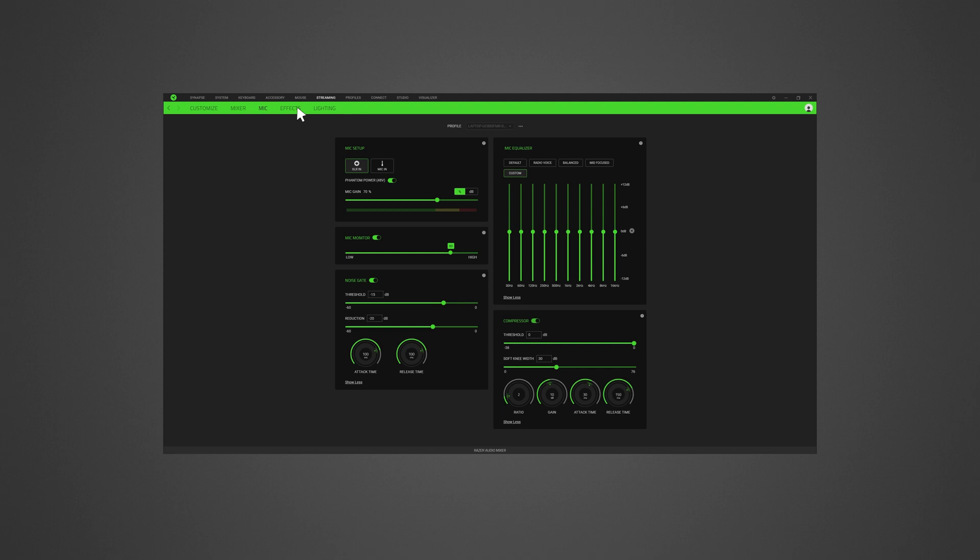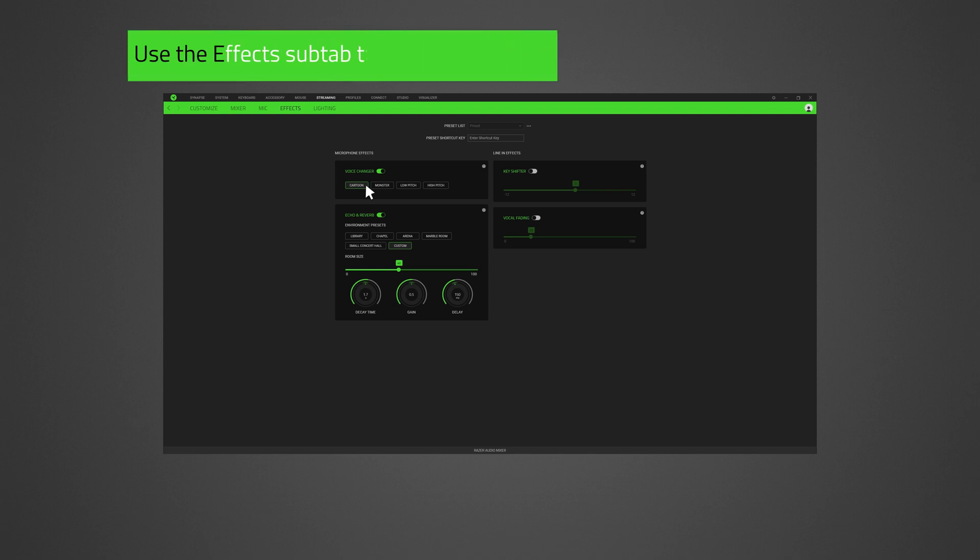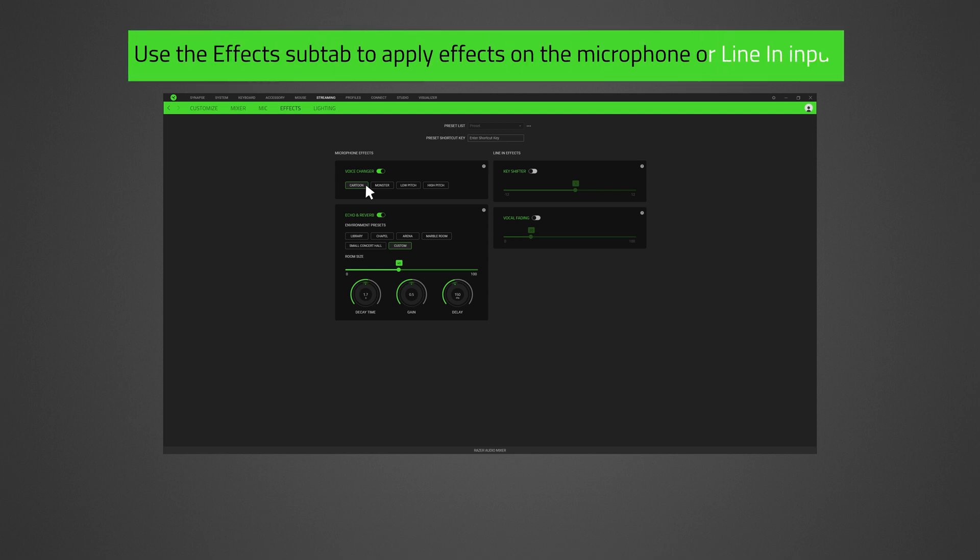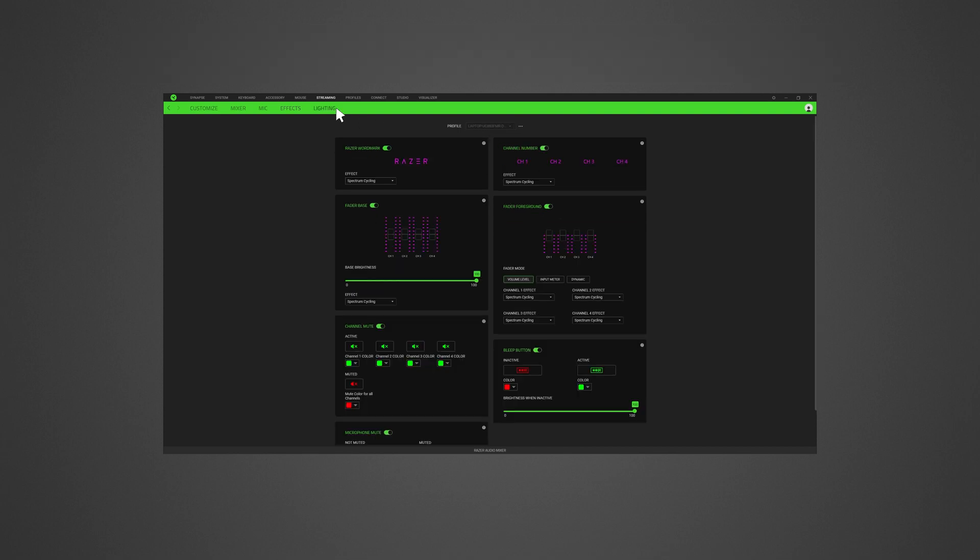You can also use the effects and lighting sub-tab to further customize your Razer Audio Mixer. Use the effects sub-tab to apply effects on the microphone or line-in input. The lighting sub-tab enables you to customize your Razer Audio Mixer's light settings.